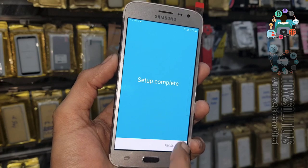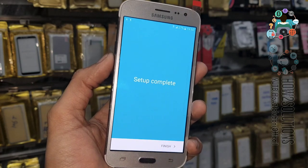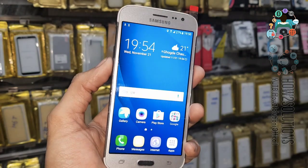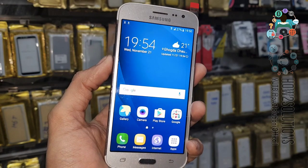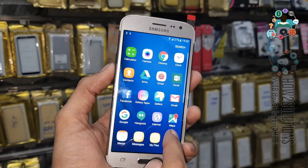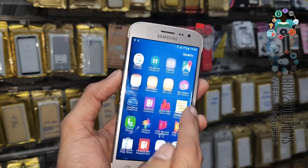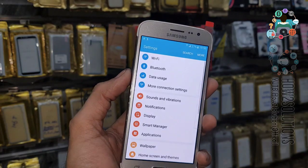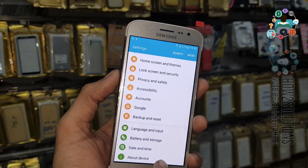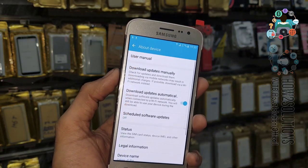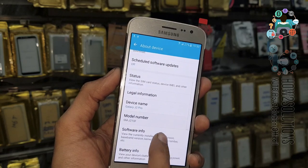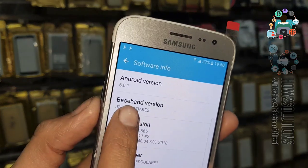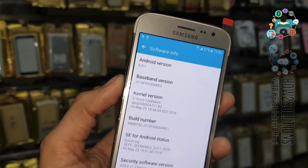Now click Finish. So friends, you have seen that we have unlocked our Samsung J2 with Android 6.0.1. If you like this video, hit the like icon and share it with your friends and on social media. You can see here the Android version and device model number. Thank you for watching this video — see you in the next video. Till then, bye!